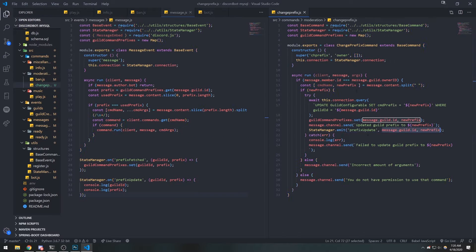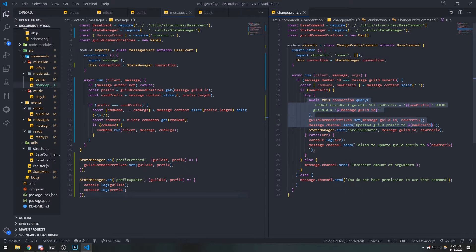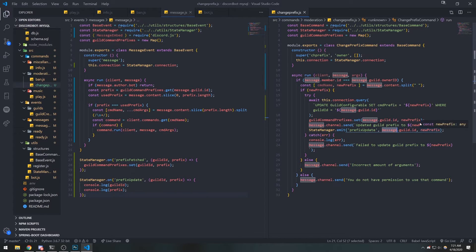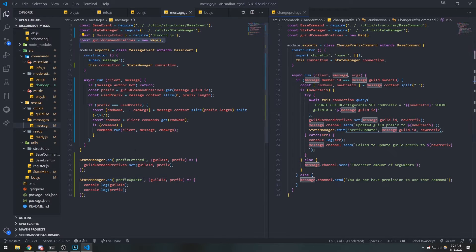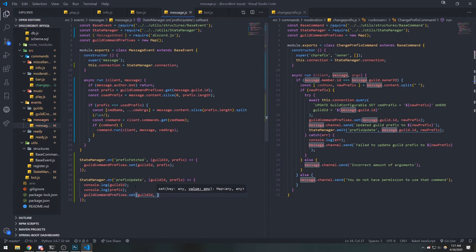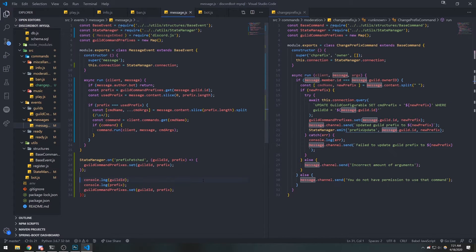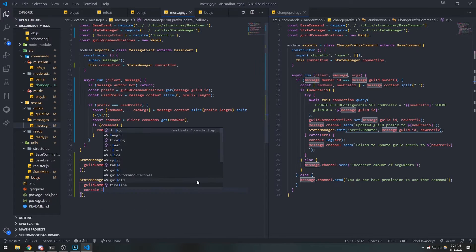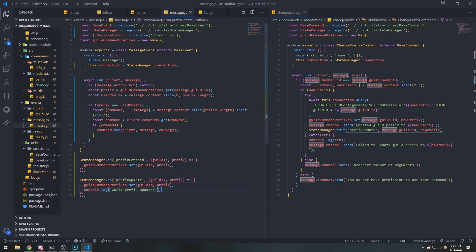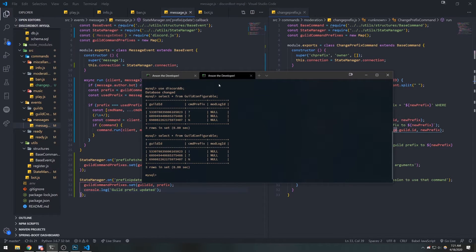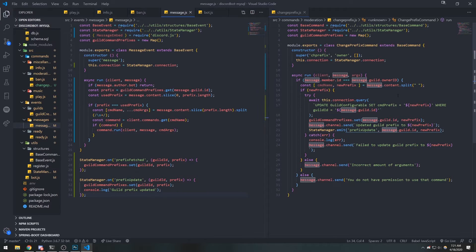We're inside the change_prefix.js file — whenever we update the command prefix successfully, we emit the 'prefix_update' event and pass in the guild ID and new prefix. We need those two values because when we listen to the event, we use them to update the map. We reference guild_command_prefixes, set the guild ID, and set it to the new prefix. I'll also add a console log that says 'guild prefix updated'.